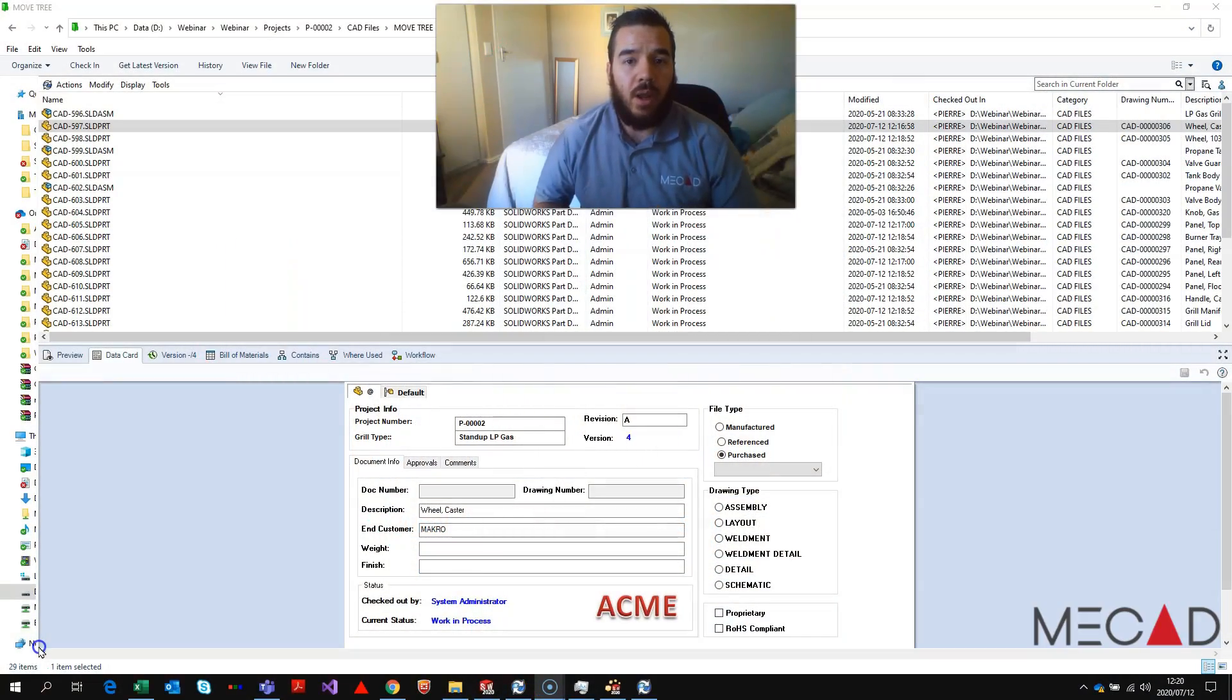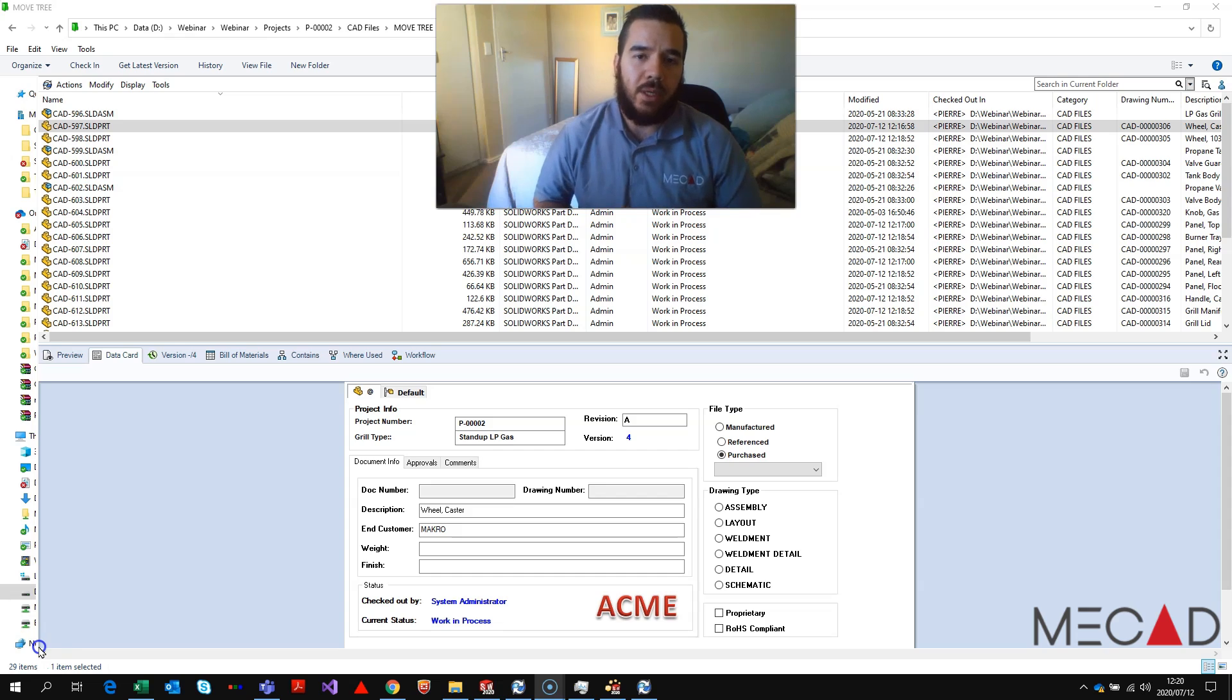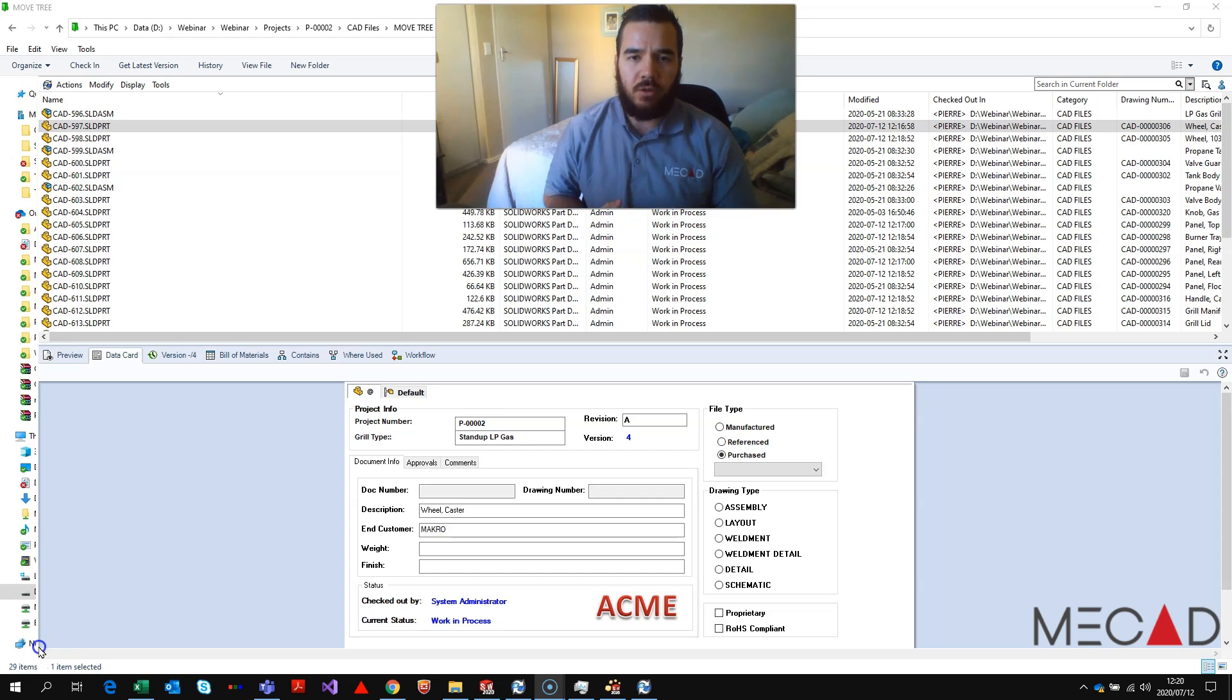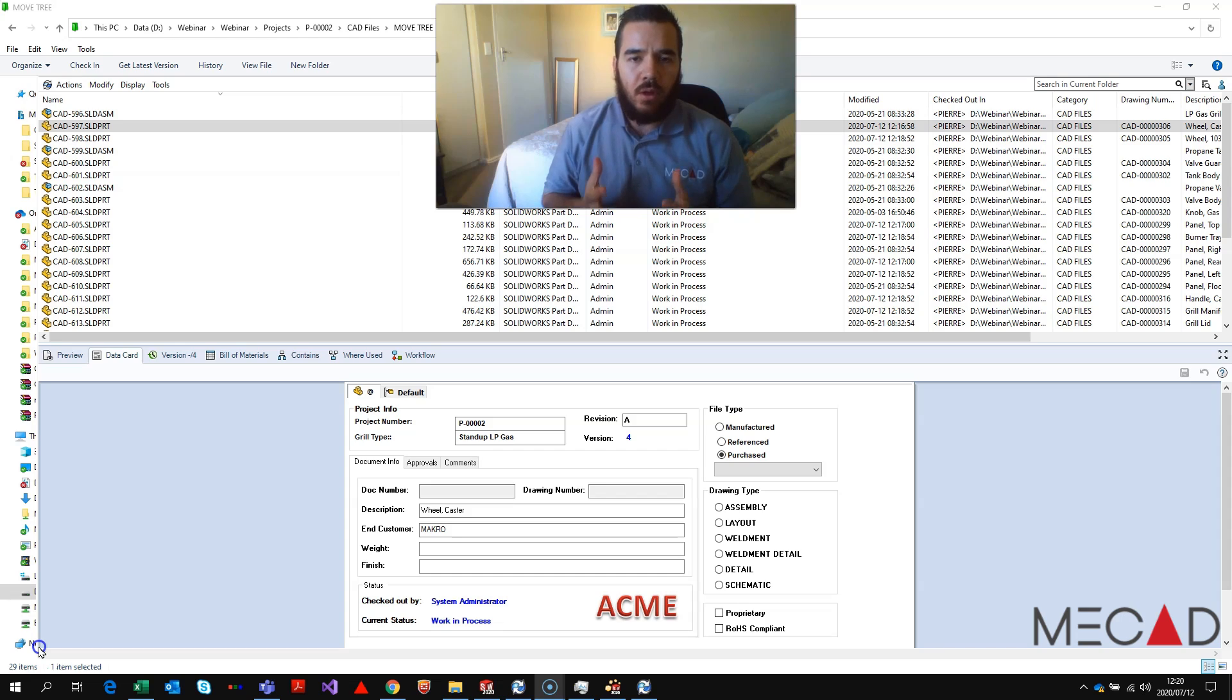Good morning everyone and welcome to the MeCAD Minute. Today I'm going to demonstrate how you can update mass variables through the bill of materials.